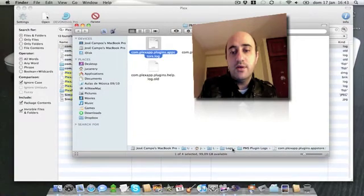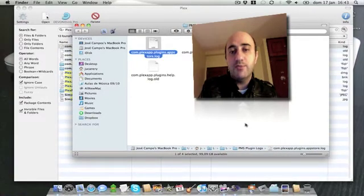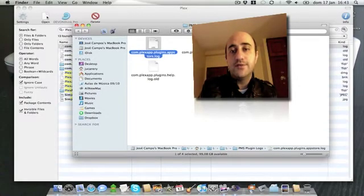From here you can see where the things are stored: Library, Logs, PMS, Plugins, Logs, Plex app, Plugins. All of these things are related to the Plex app.